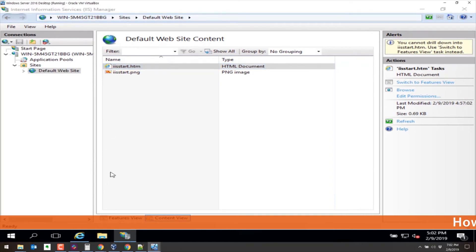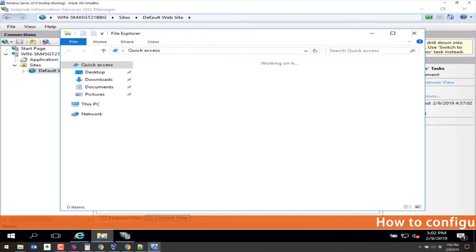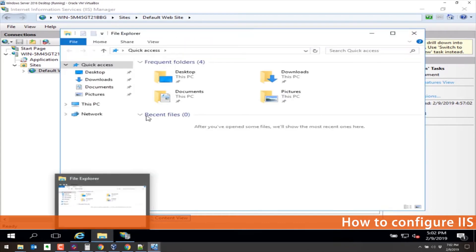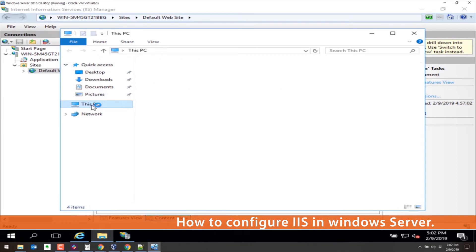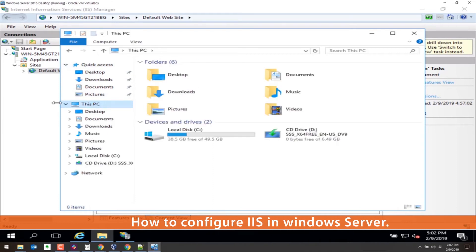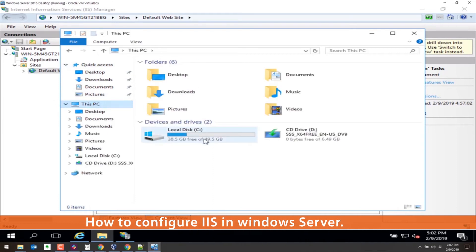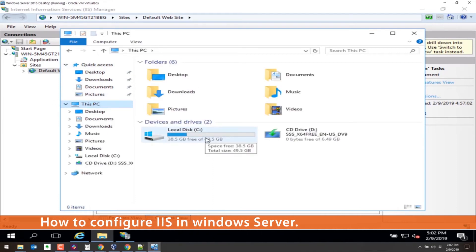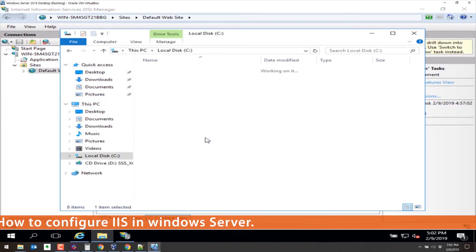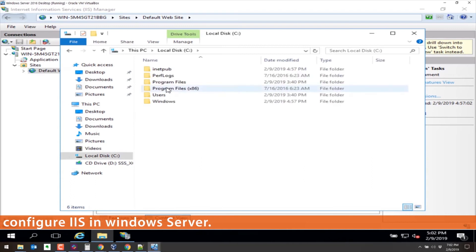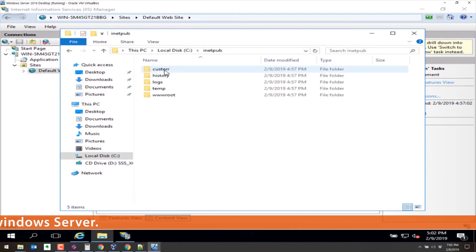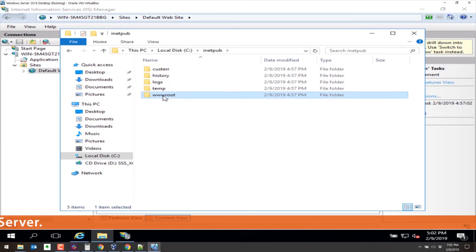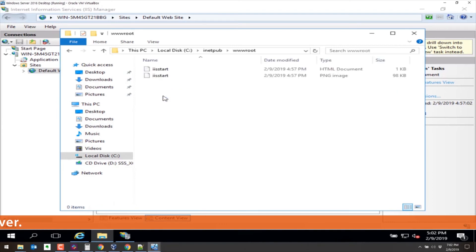Let's go to File Explorer. We'll go to this PC. We'll go to the C drive. We'll look at iNetPub, wwwroot. And there's IIS start.